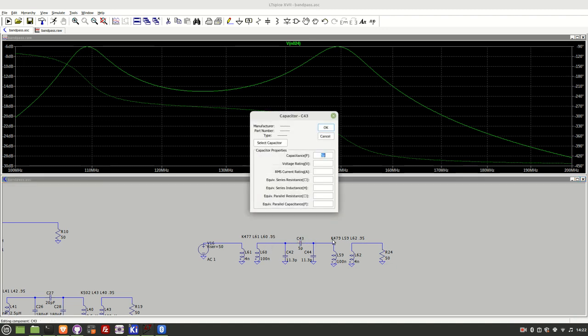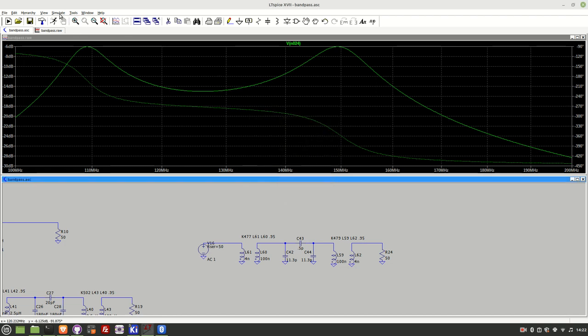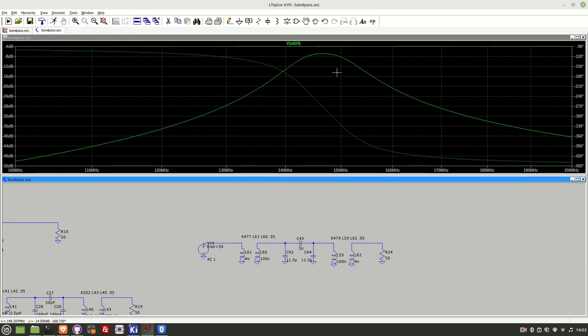So let me change it back to being under coupled so let's say 0.5 of a picofarad and rerun the simulation and you can see this is what under coupled looks like. So instead of a flat curve you've got this rounded hump and you've got some loss going on there.